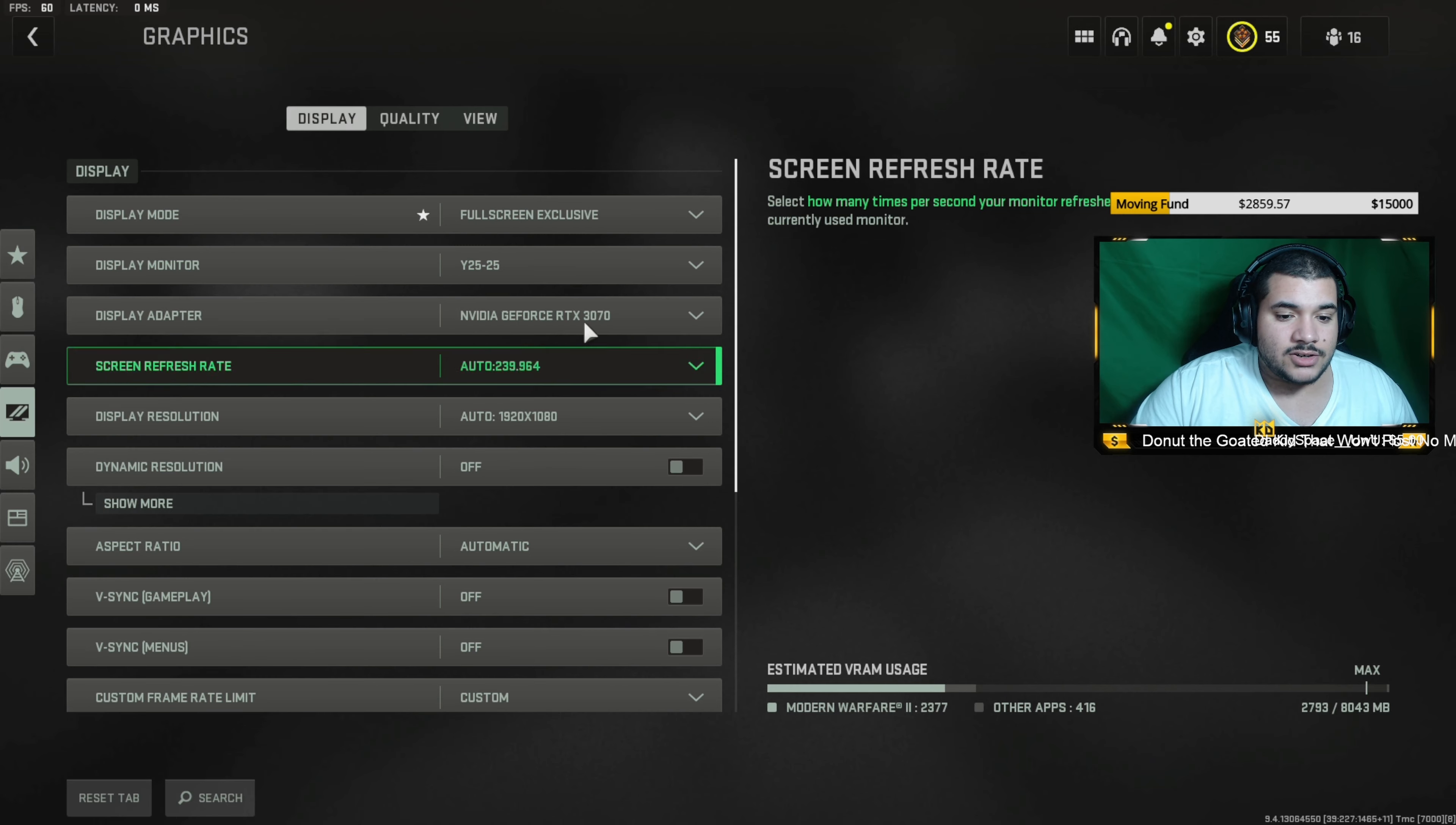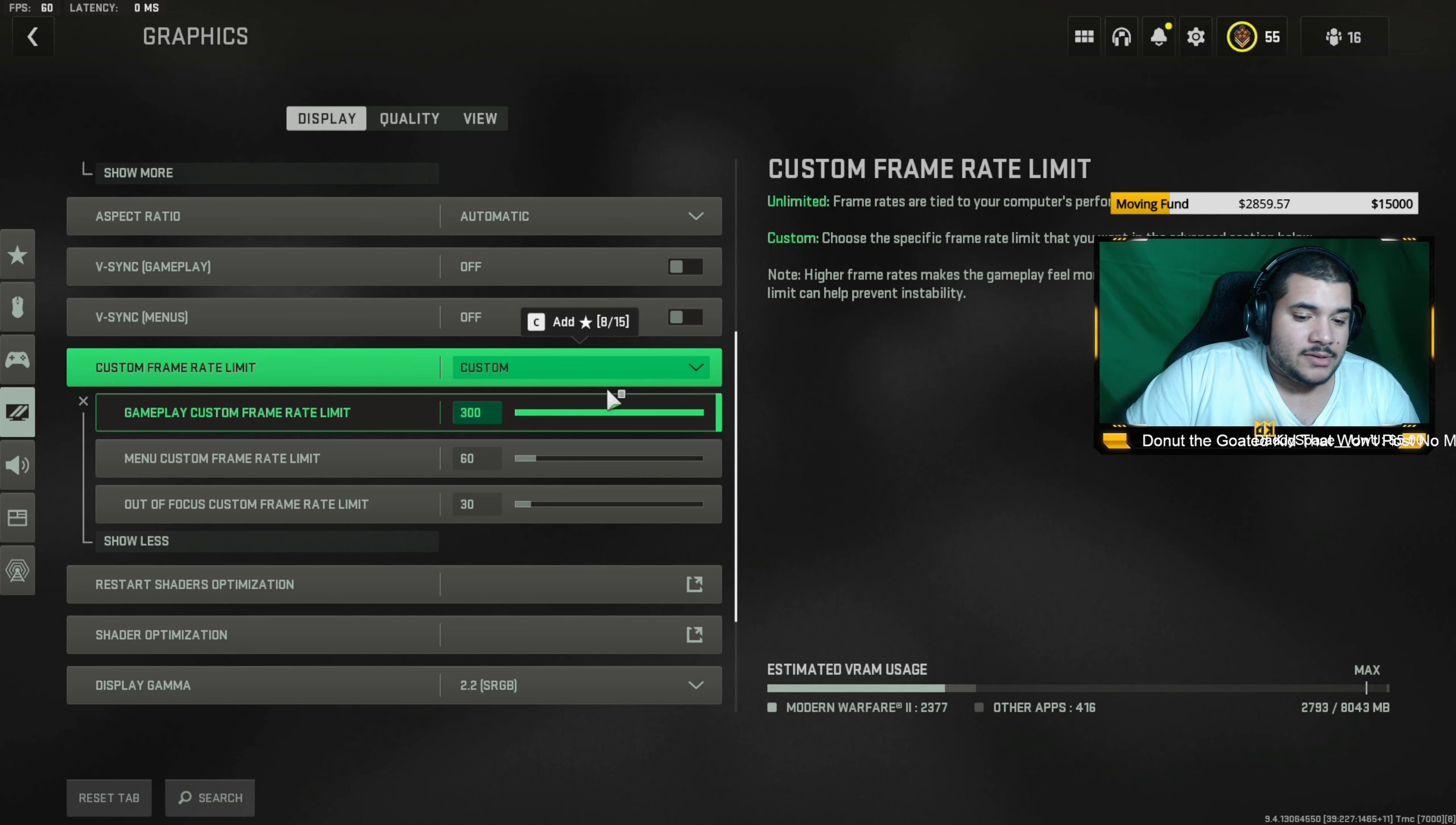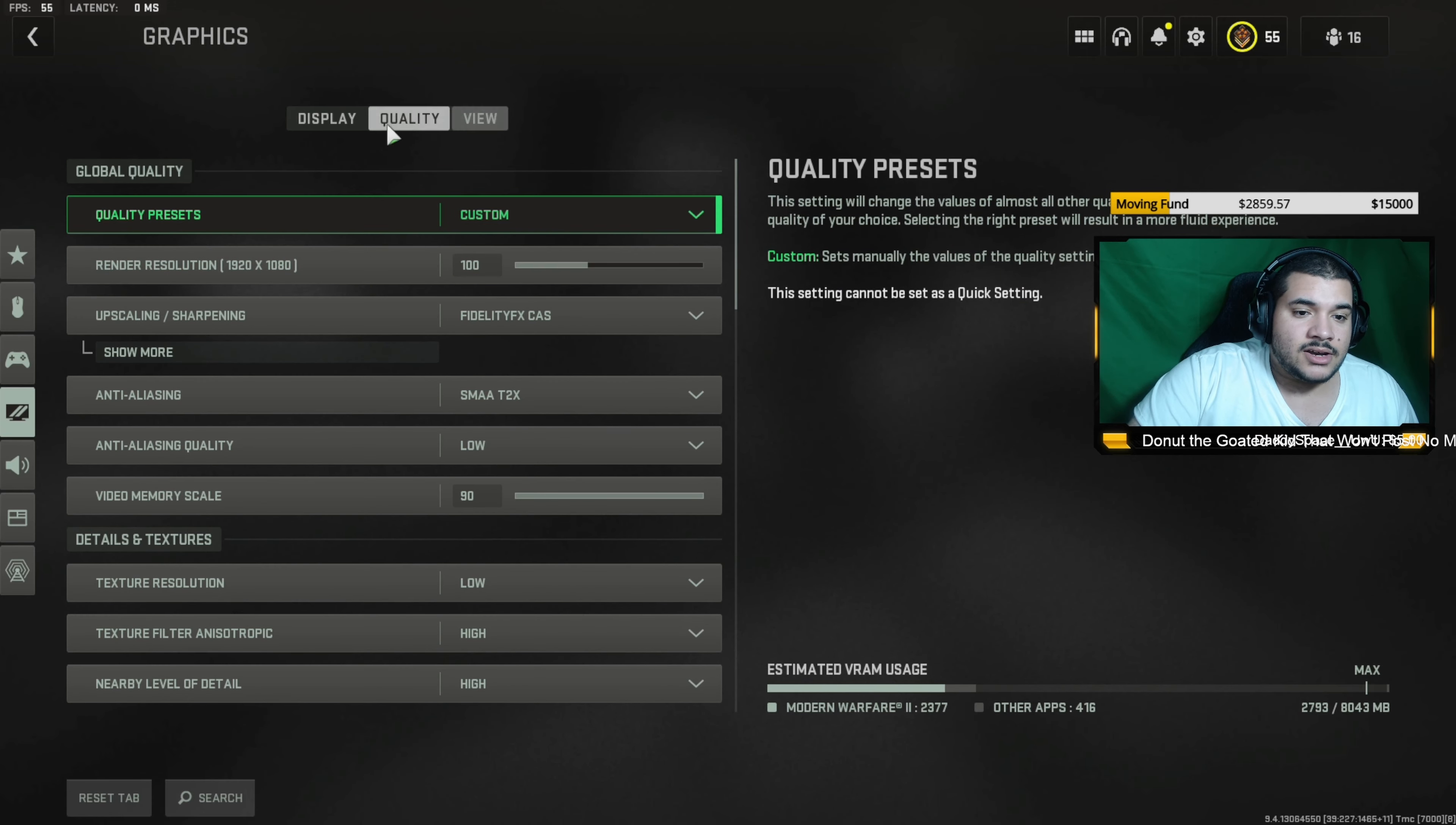Make sure that you have V-Sync off. You could put frame rate on limited, but I just kept mine unlimited because I don't want my graphics card to just be on max all the time. Brightness, personal preference.